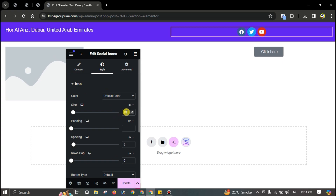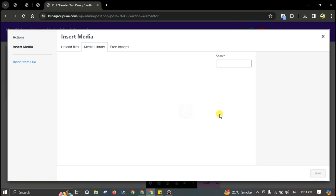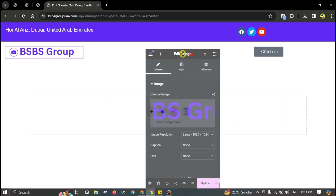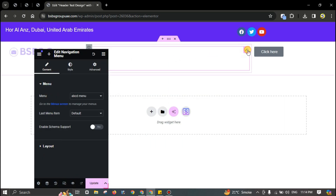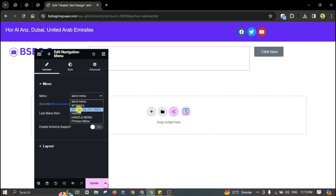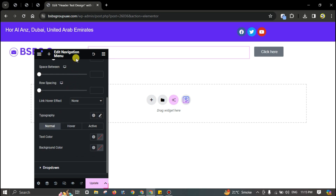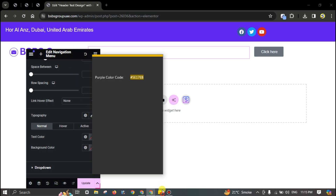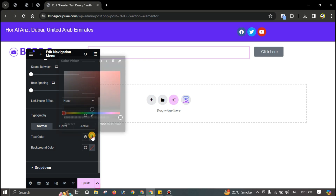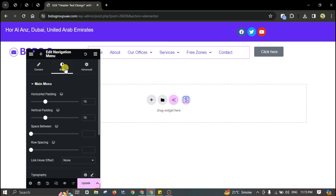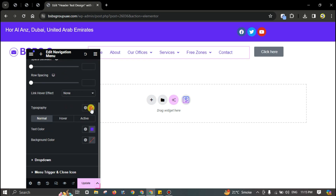Add the logo image. For the menu, I'll use the same menu I mentioned before and apply the same color for the text color.